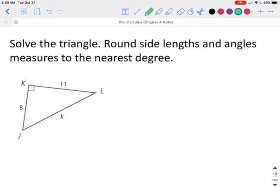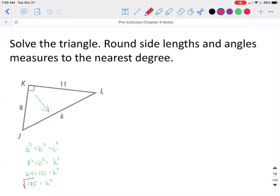This time when we go to solve the triangle, we know two sides but we don't know any angles. So we can start by finding that third side using Pythagorean theorem. Remember, A squared plus B squared is equal to C squared, where C has to be the side across from the 90. To get K by itself, we take the square root of both sides, and we end up with K is approximately 13.5. This should make sense because that is the longest side of the triangle.